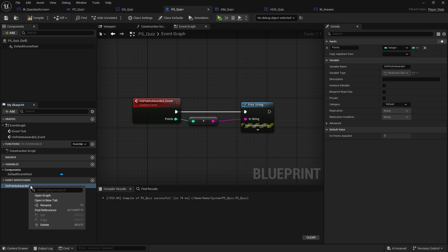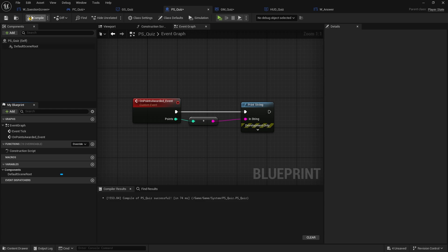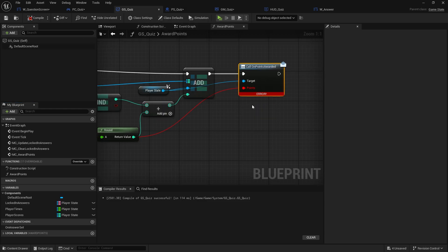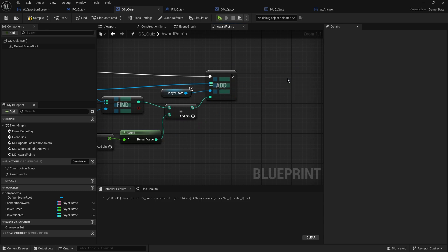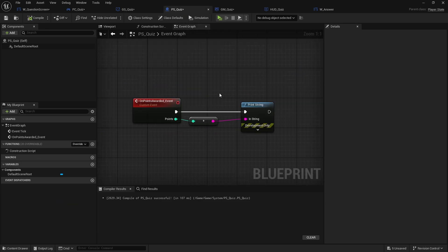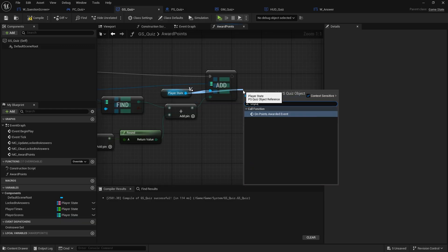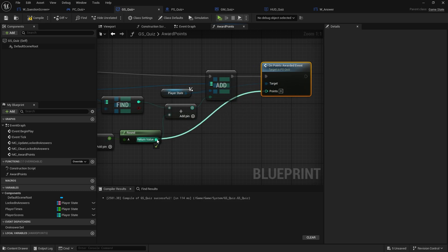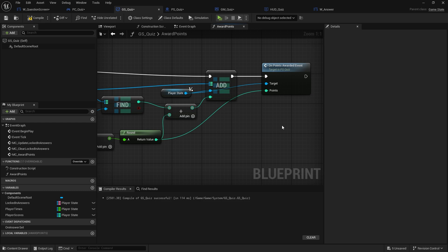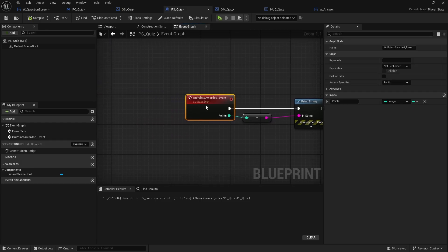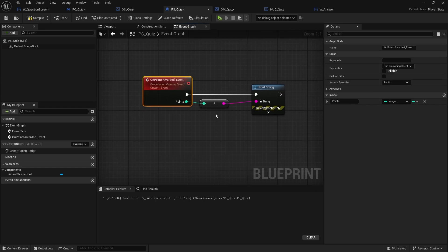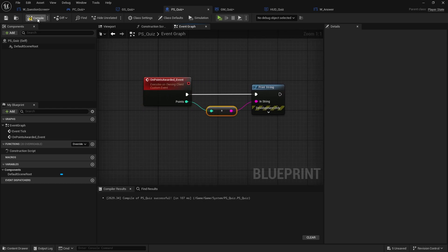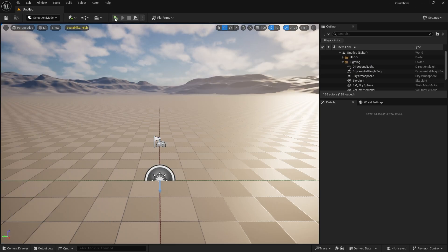So what I need to do instead is on the player state it's not right to have an event dispatcher, so I can get rid of that and delete the event dispatcher. Going back to my game state — that gives an error, so I'll delete that. On the player state I'm going to keep this and call it on_points_awarded event, add the points parameter again. Because the server is doing this, I want to tell this event to be replicated to the owning client so they know what points they got.